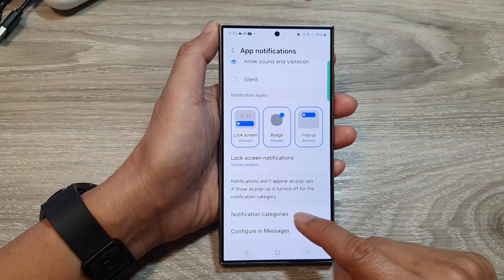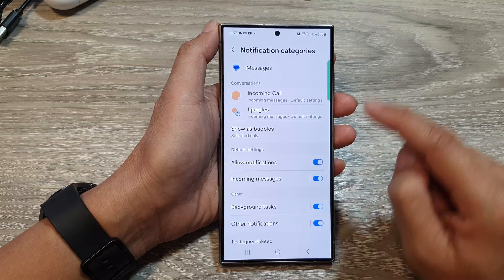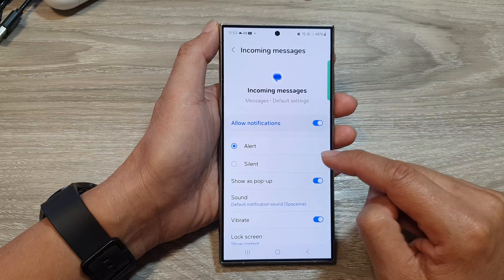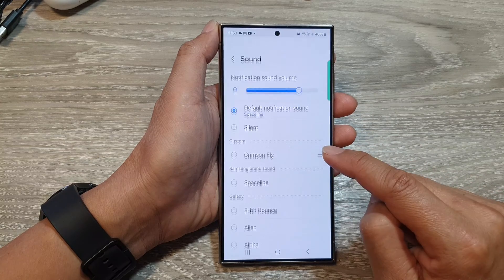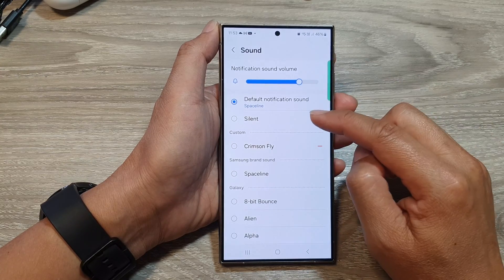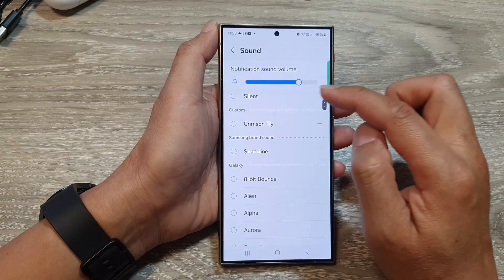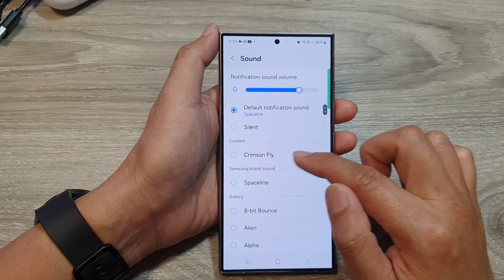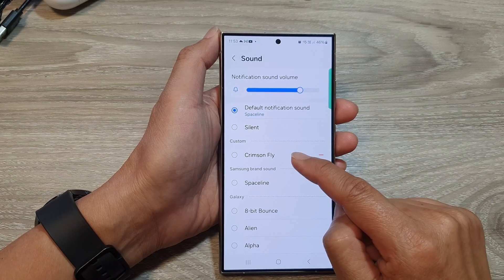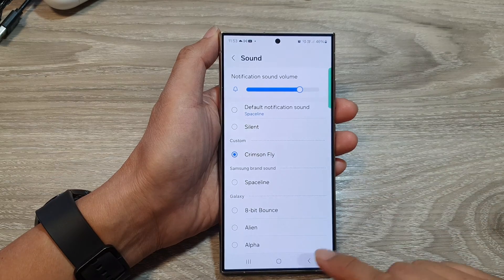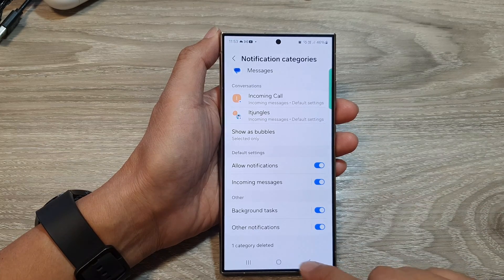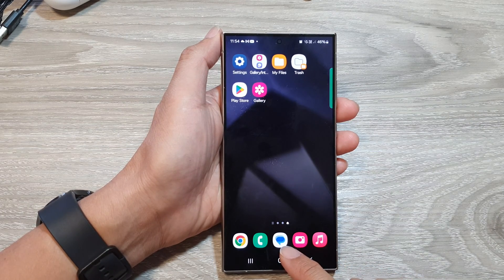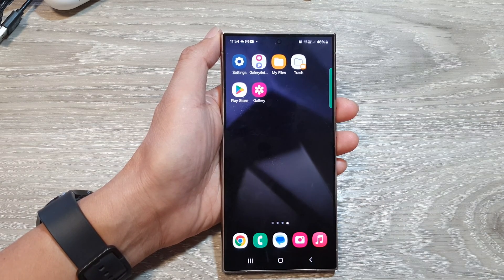Go into Notification Categories and then tap on Incoming Messages. Now go down and tap on Sound. In here you should be able to see your custom sound — there is a section called Custom, which is the custom audio file we placed in the Notifications folder. Select that, and now when you receive a new text message notification, it will play your custom audio file.